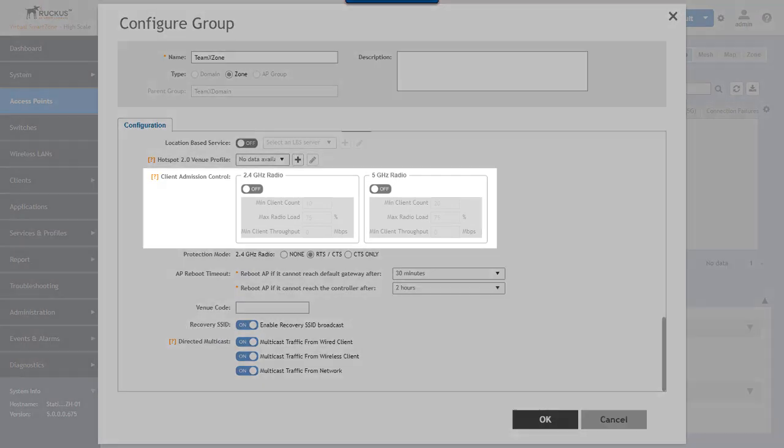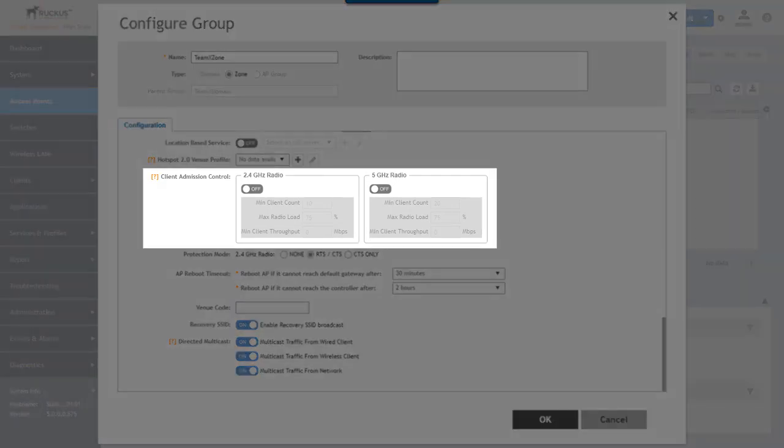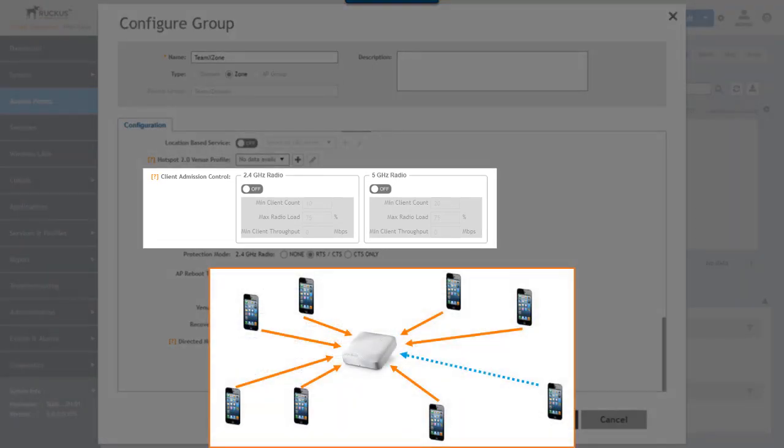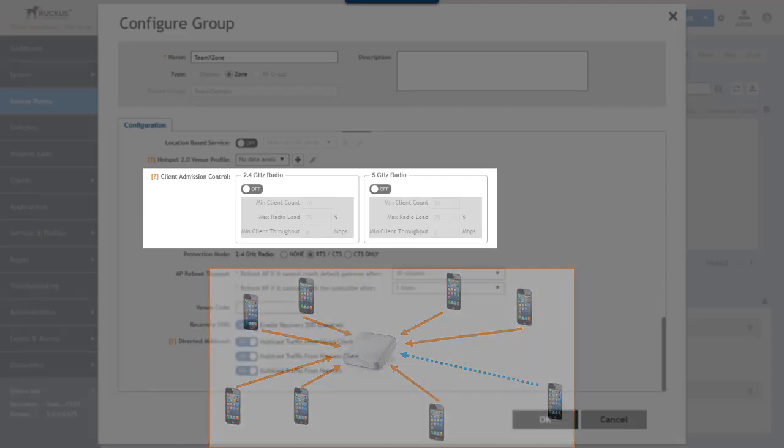Now we move on to client admission control. This is used to allow or deny new client connections based on the available quality of experience or QOE for currently connected clients. When client admission control is enabled access points use algorithms based on configurable settings in order to permit or deny client connections.